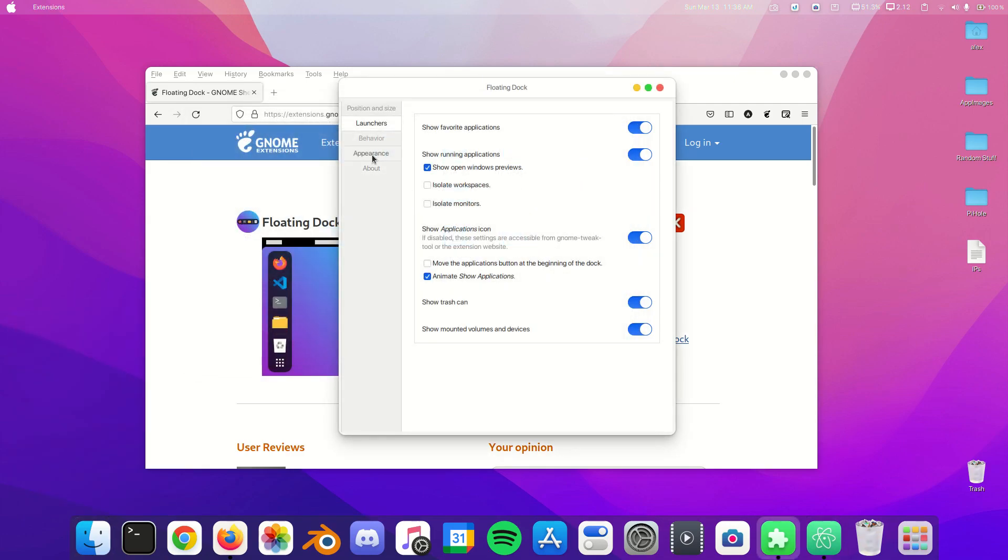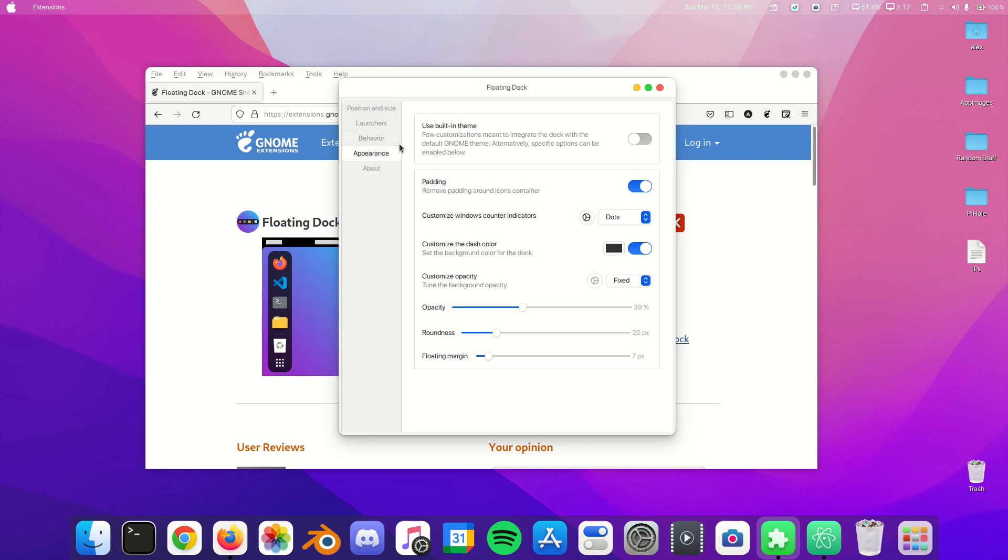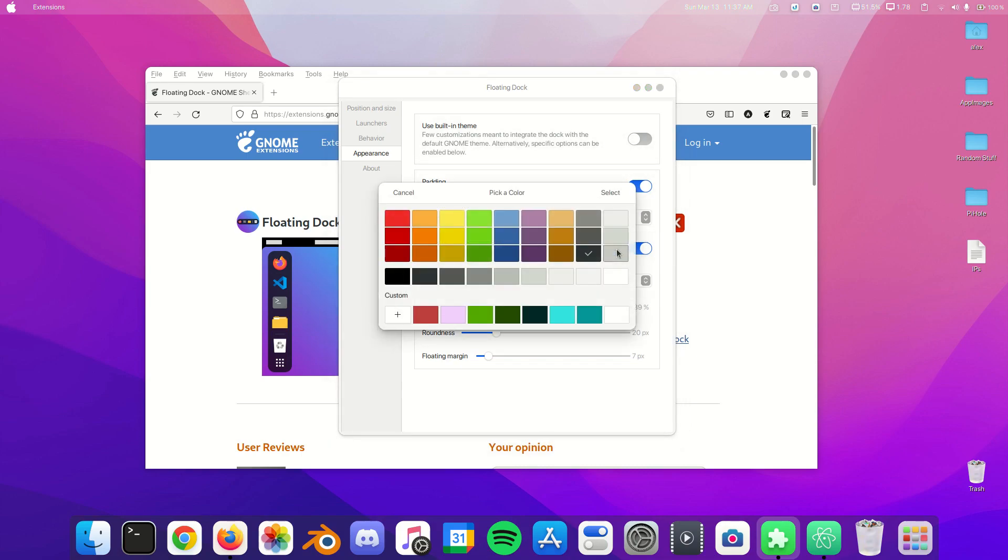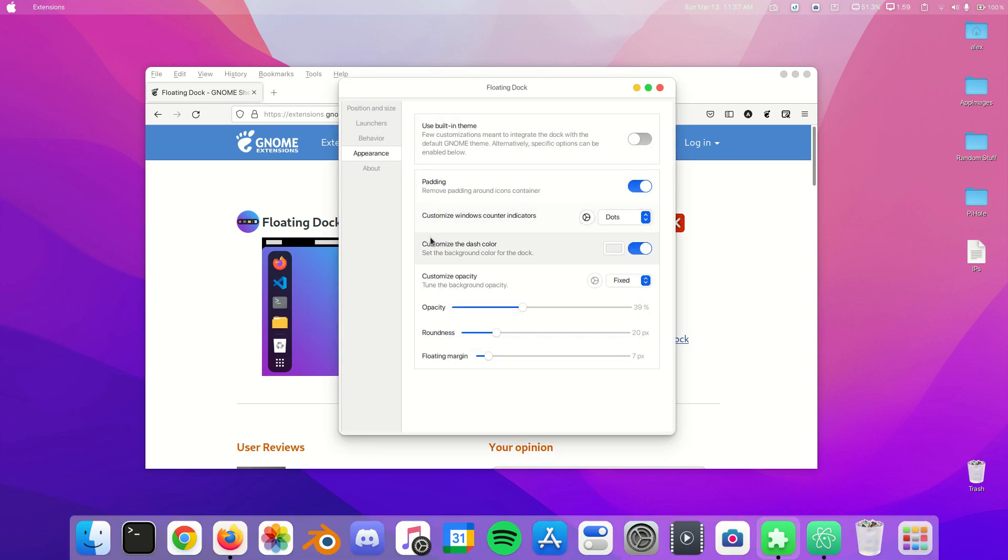Next we're going to head over to our Appearance tab. You can click Use Built-in Theme, but that doesn't look like Mac, so we're going to uncheck that and we're going to click on White. To make the dock floating, now we're going to click on our floating margin and drag it up. Right now my dock is a little bit glitched, so I'm going to have to restart GNOME again.